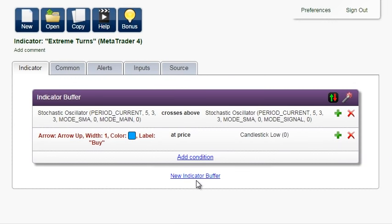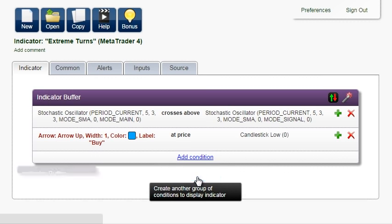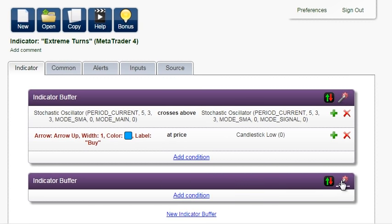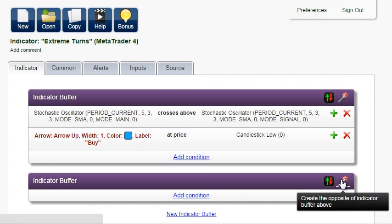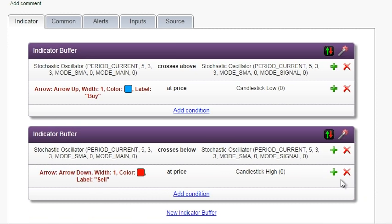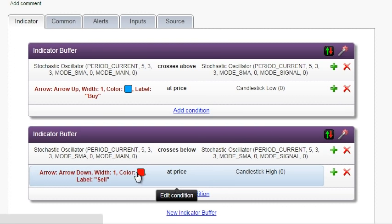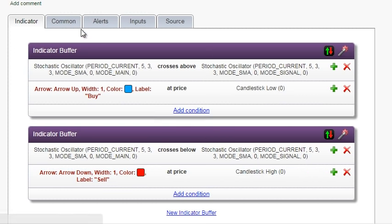Now let's create the red arrow for sale. Click on indicator buffer, and here is one smart button that will do the job for you: Create the opposite. The condition changed to crosses below, the arrow is down, in red, and it will be drawn at candlestick high instead of low. We are happy with what we see, so we can move on.